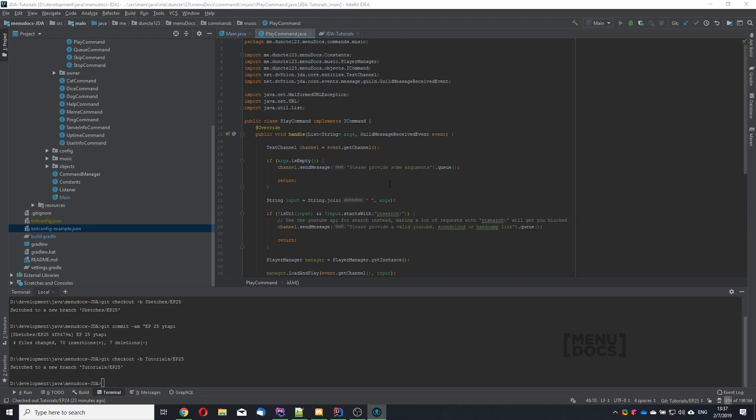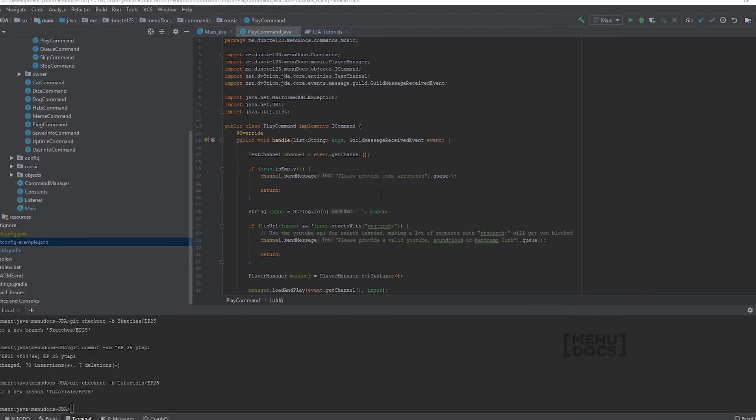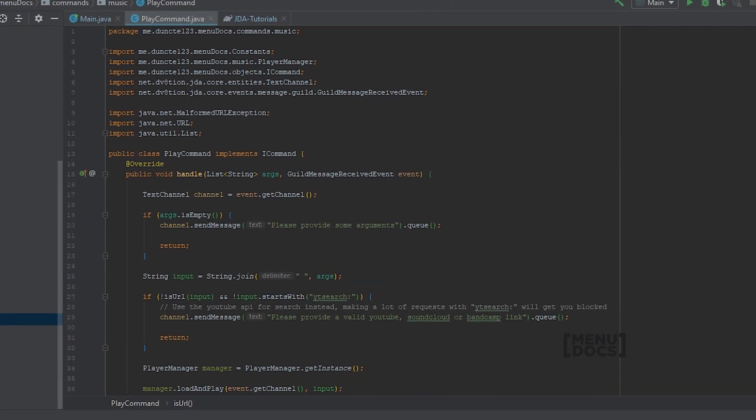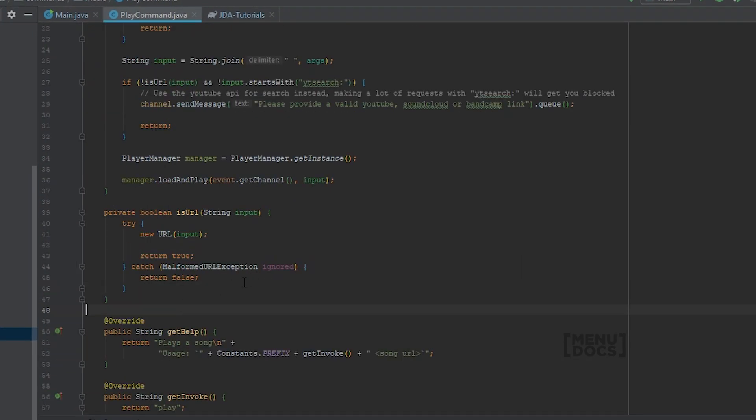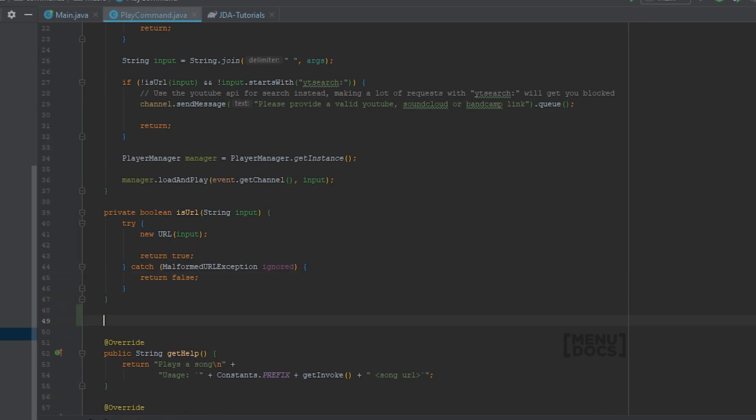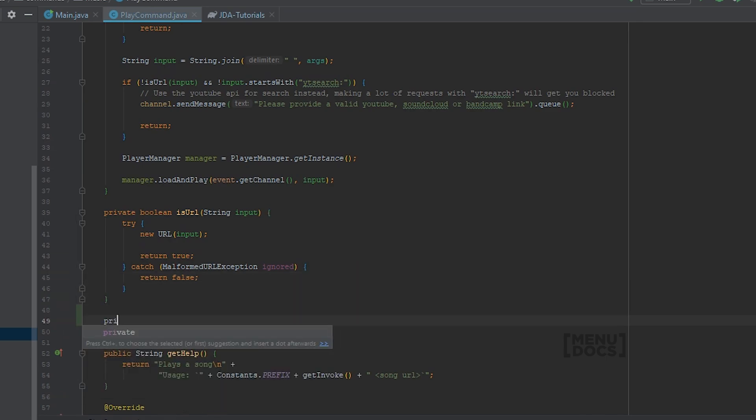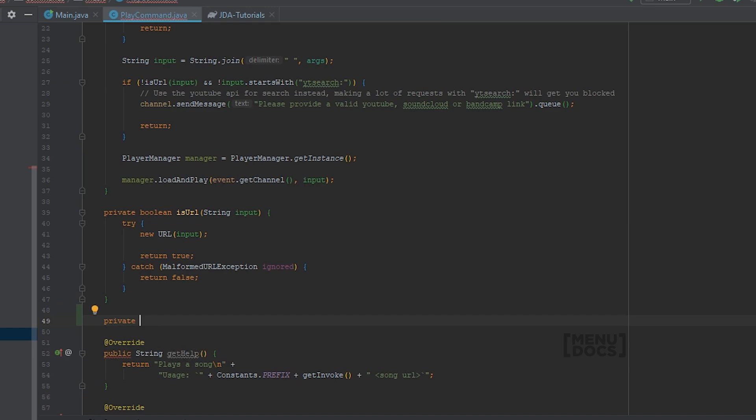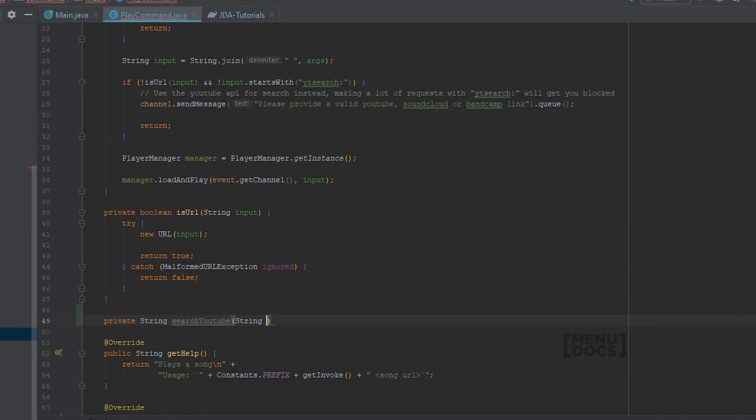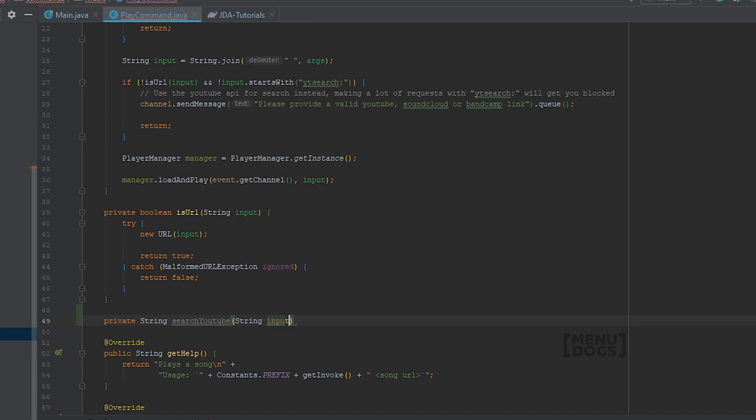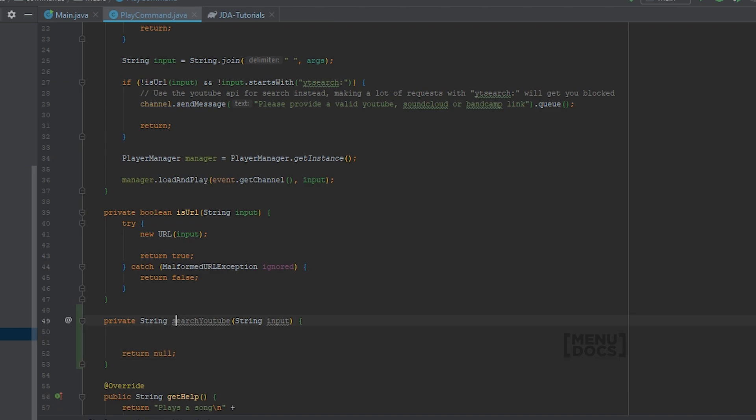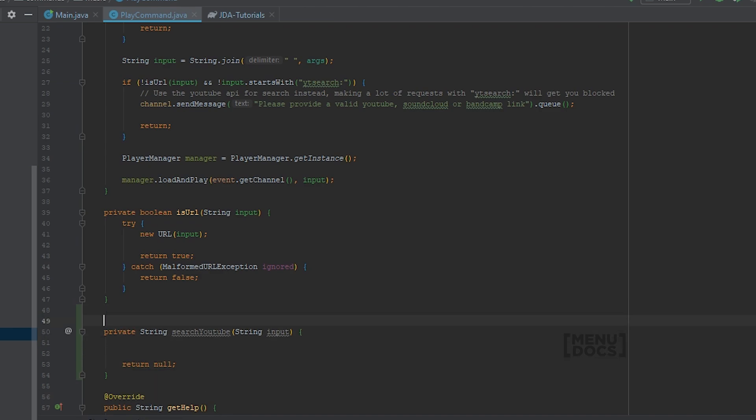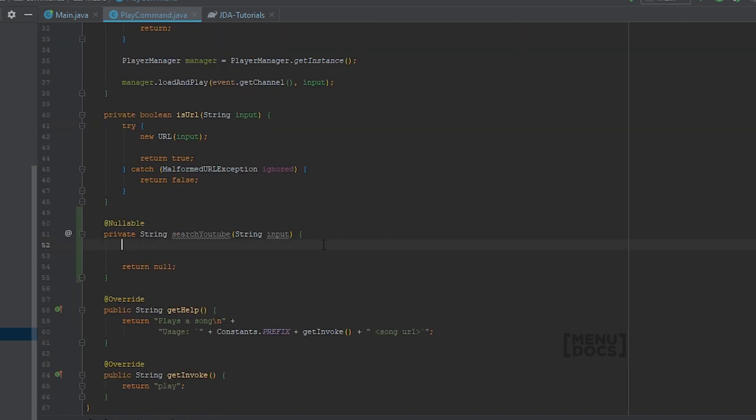So right now we have arrived in the play command. And the first thing that we want to do is scroll down and create a new method called search YouTube. So private string search YouTube. And it's going to get a string of input. And it's return null as a default and make it nullable for checks. So right now we have our method created and we have a default return value. And we can basically already work on the implementation and get that right before we start with the more complicated YouTube stuff.